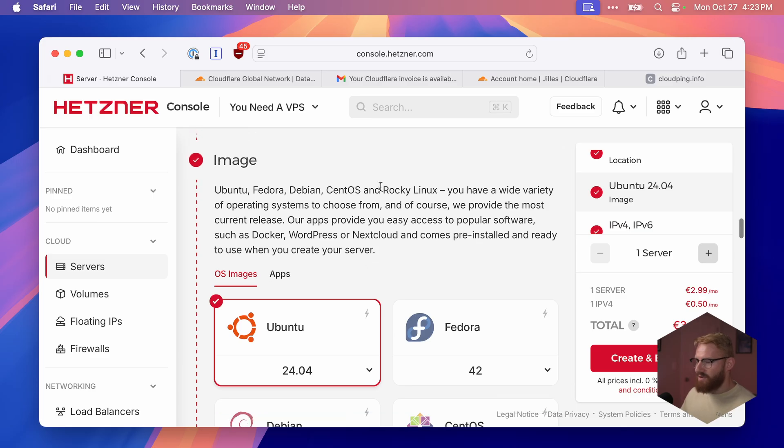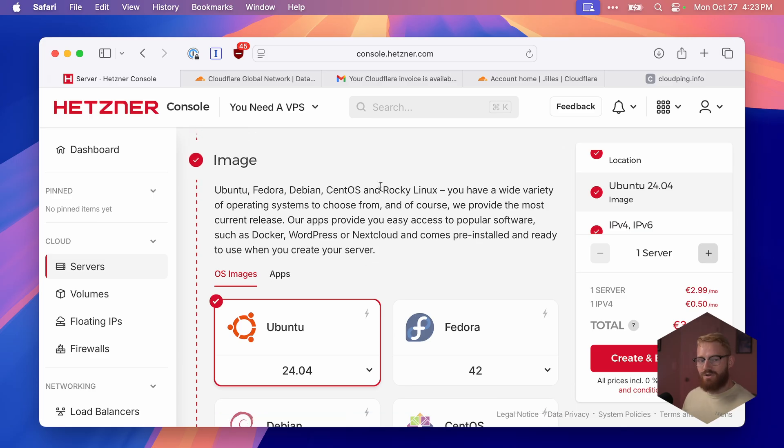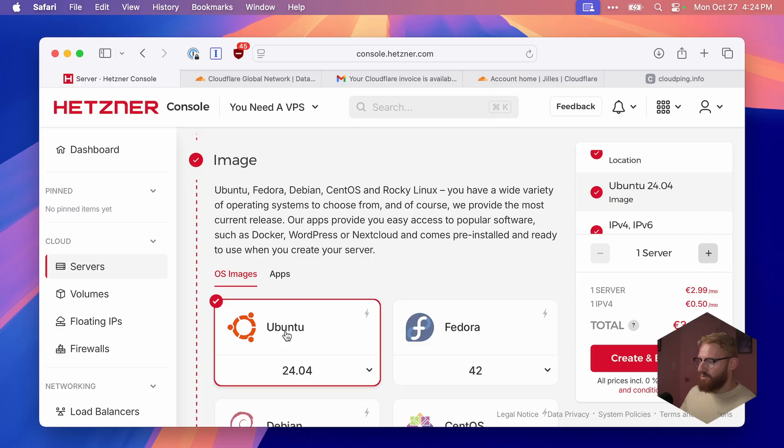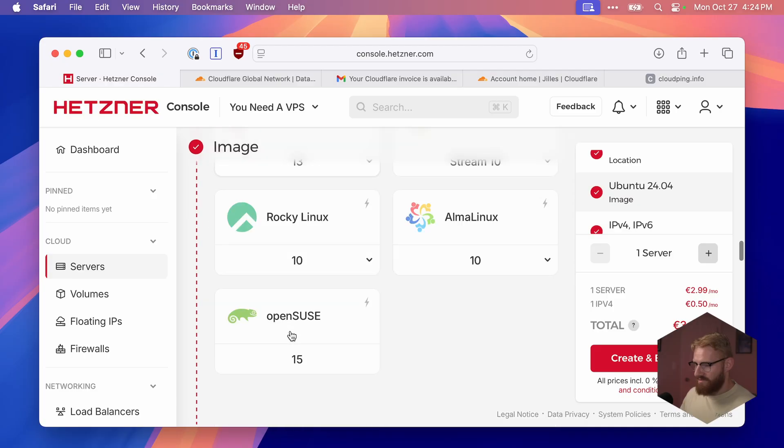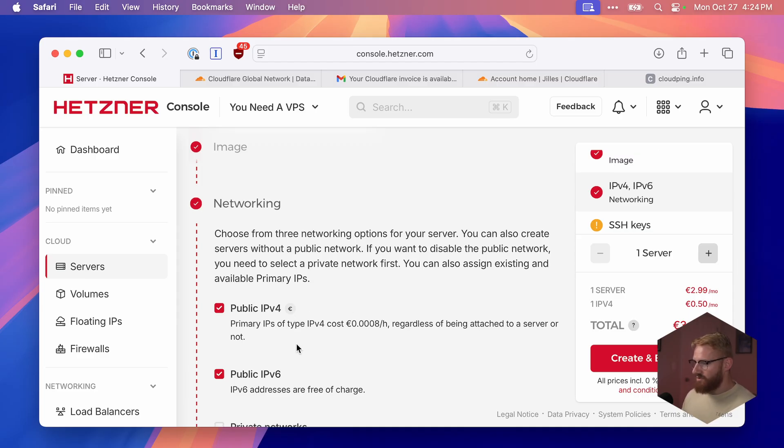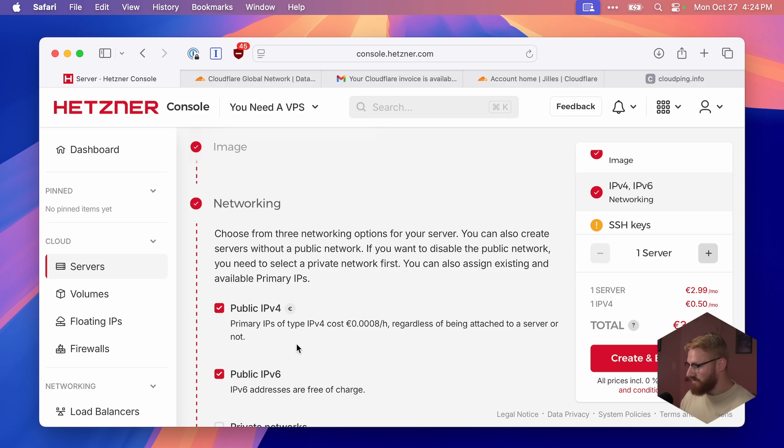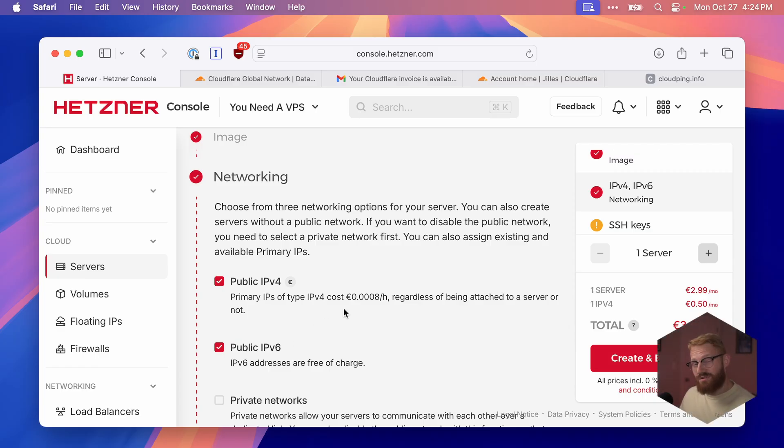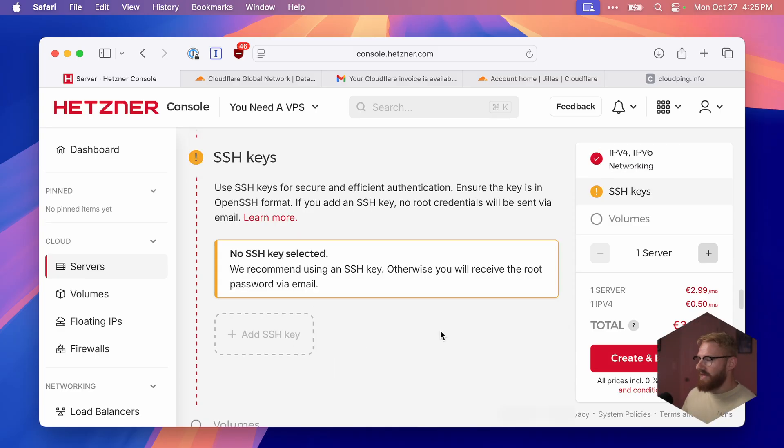Next up, we need to choose our Linux image. I'm going to pick Ubuntu because it's the most popular server distribution in the world. It's easy to find support for almost any issue. For networking, we will need an IPv4 address. We'll use this to connect our domain to our IP. This is the additional 50 cents a month because it's a scarce resource.